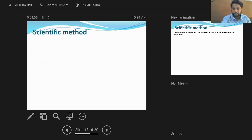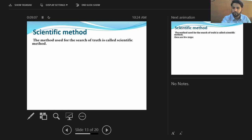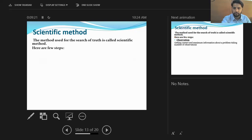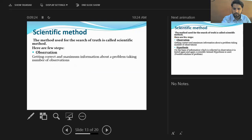The scientific method is simply a method used for the search of truth — the method used to find any truth is named the scientific method. It consists of different steps. The first step is observation, which is simply gathering correct and maximum information about a problem by taking a number of observations.